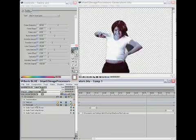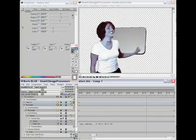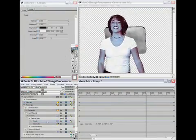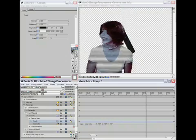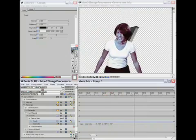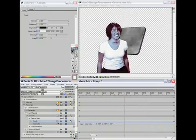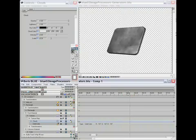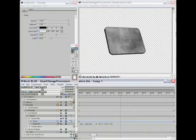If I twirl open the track for the extruded rectangle in the background, you can see I've nested a clouds generator and a texture map there. I'll enable the clouds generator and disable our foreground element for now.